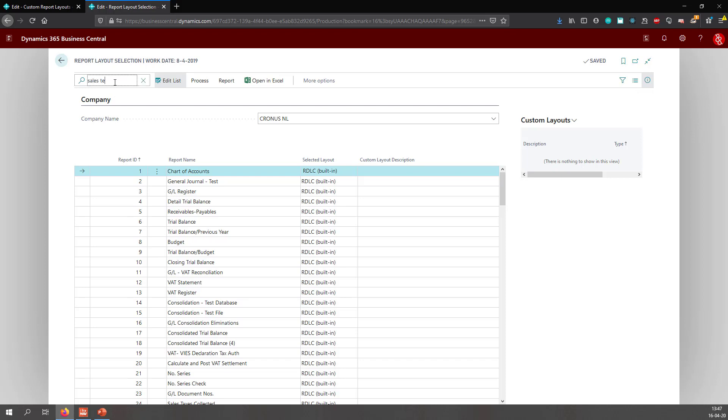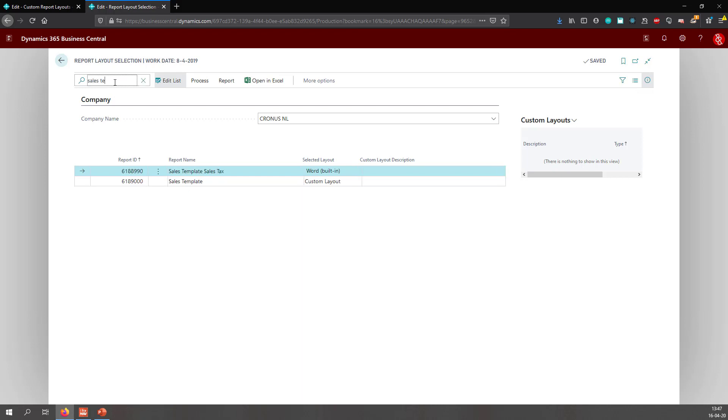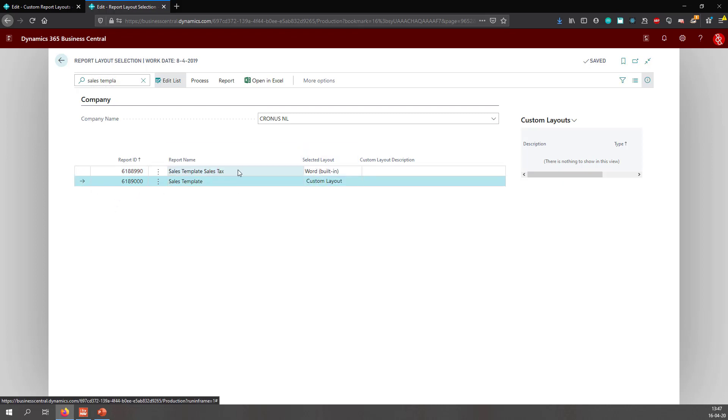I'm going to search for sales template and I'm going to import my changes in the sales template, as this is a sales template with VAT.